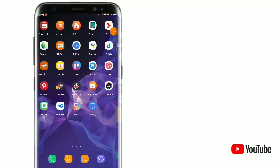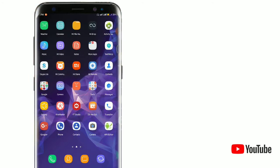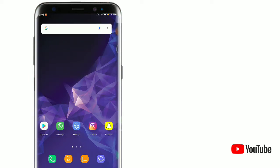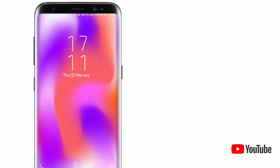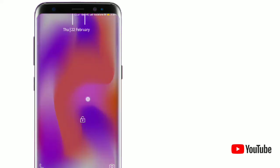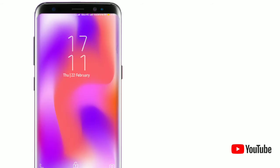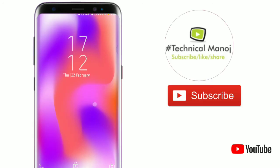Hey guys, what's up? This is Manoj, your friend and host at hashtag Technical Manoj. Friends, I'm giving you the top 25 attractive beautiful wallpapers. Let's get started.